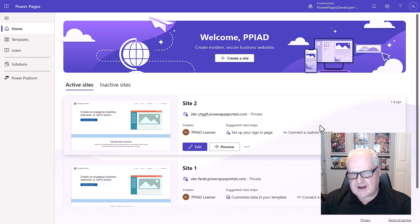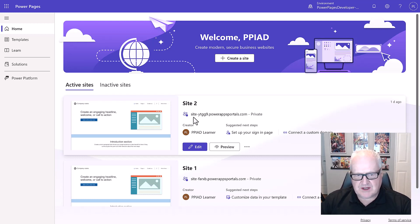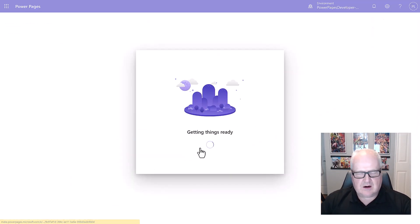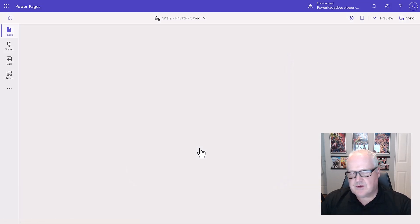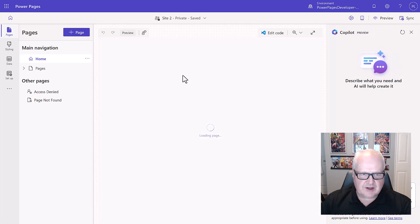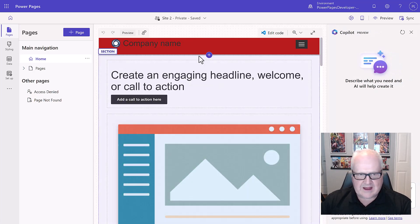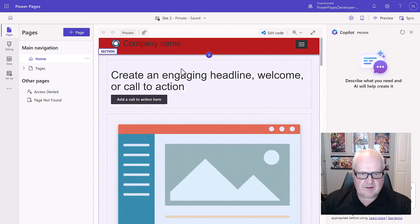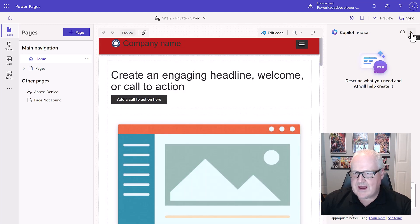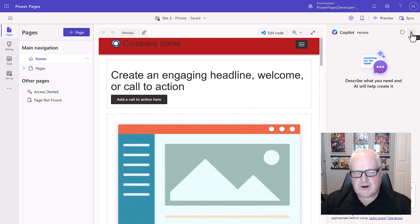In the last module we added our branding and style for Contoso Coffee, so now let's work on some web pages. If you're coming back to this, we want to go and edit our website within the design studio. We're going to see our changes from last time — we have the colors here. I'm going to close the co-pilot; we're not going to use it for these steps, but it's something you could experiment with later.